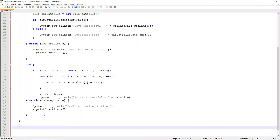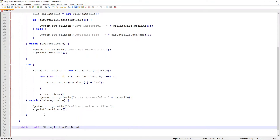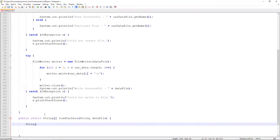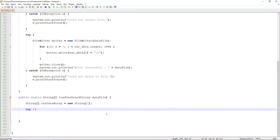That completes the method in charge of saving our car data. Next, let's write the method that's going to be in charge of loading our car data. This is also going to be a public static method, but instead of void, this one is actually going to return a string array, because as we load the car data we're going to load it into a string array the same way we accepted it when saving. The only parameter we need to accept is the name of the file we're attempting to load — we'll call that dataFile. Inside the method, we'll declare a string array called carDataArray, set equal to a new string array of three, because we know there's going to be the make, model, and price of the car we're loading.